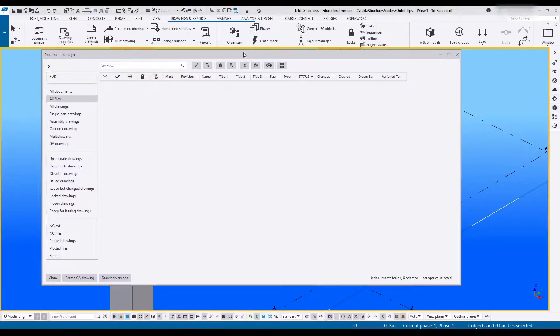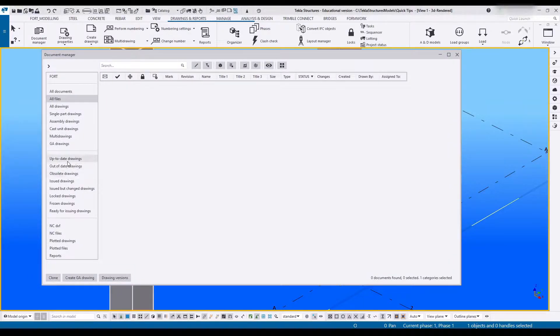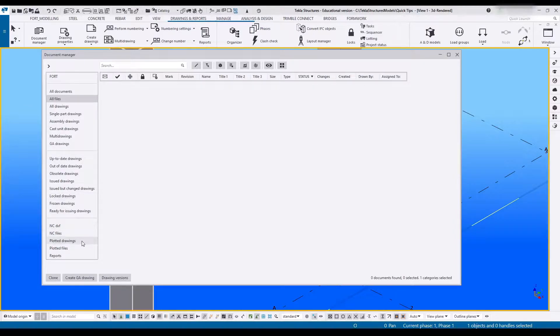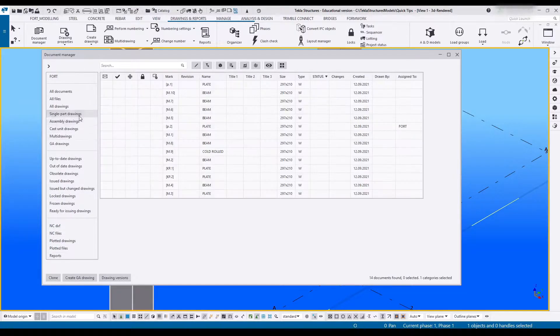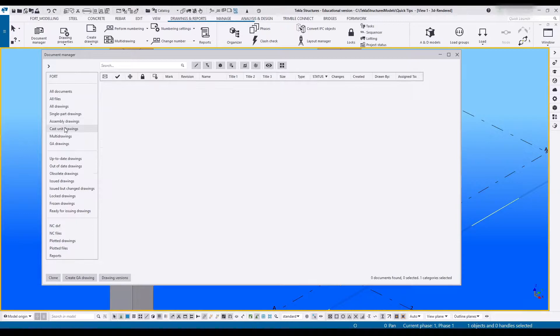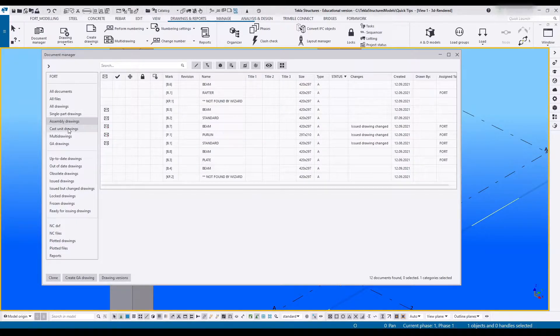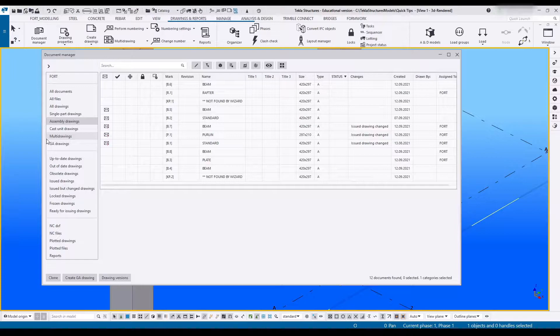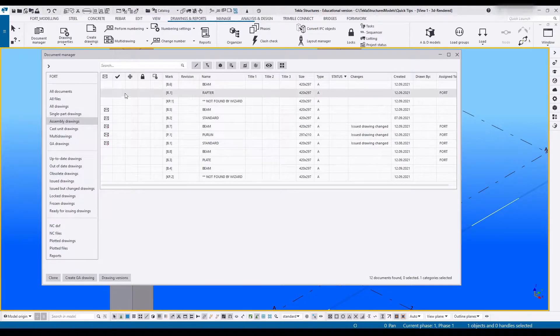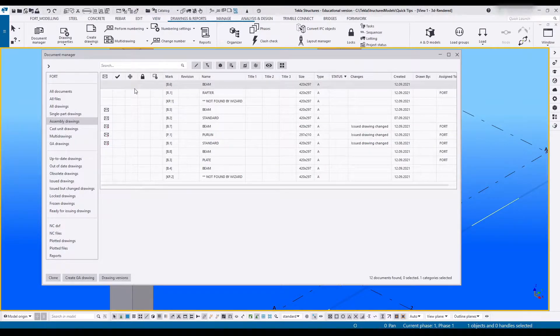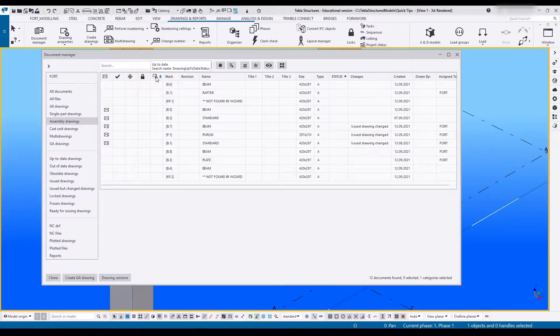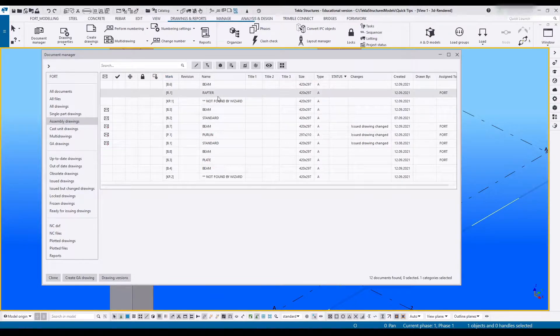Over here we've got all documents, different states of documents, as well as some other categories like single parts or assembly parts. We also have our issue status, whether they're ready, frozen, locked, if there's any changes, the marks, revisions and such.